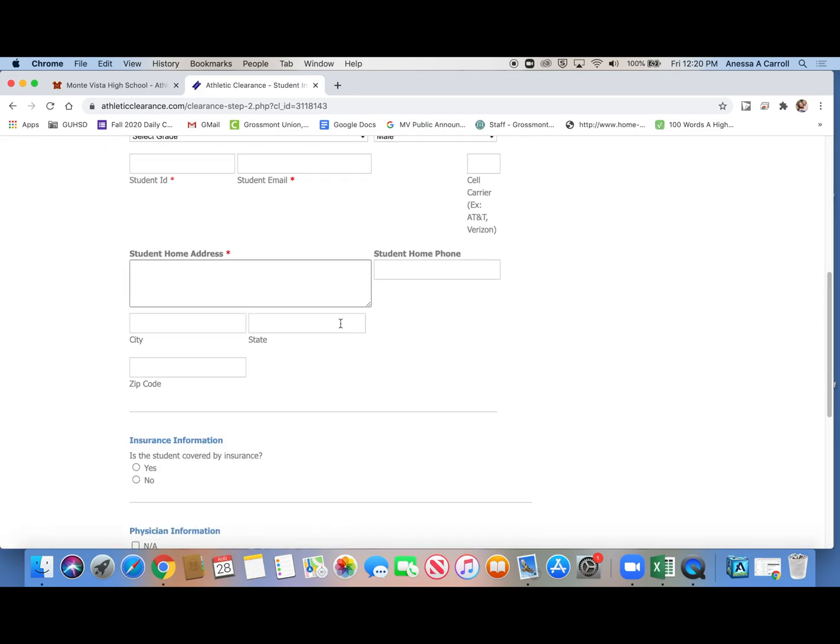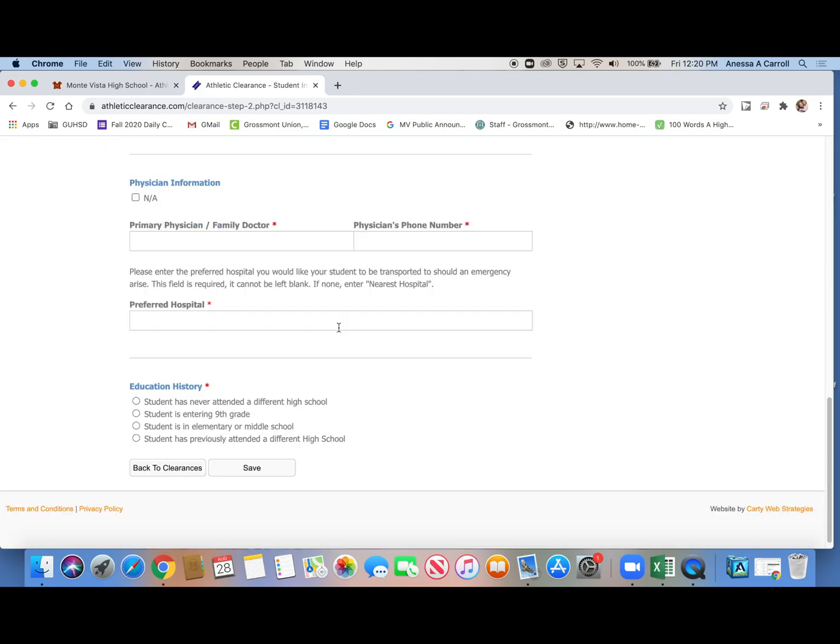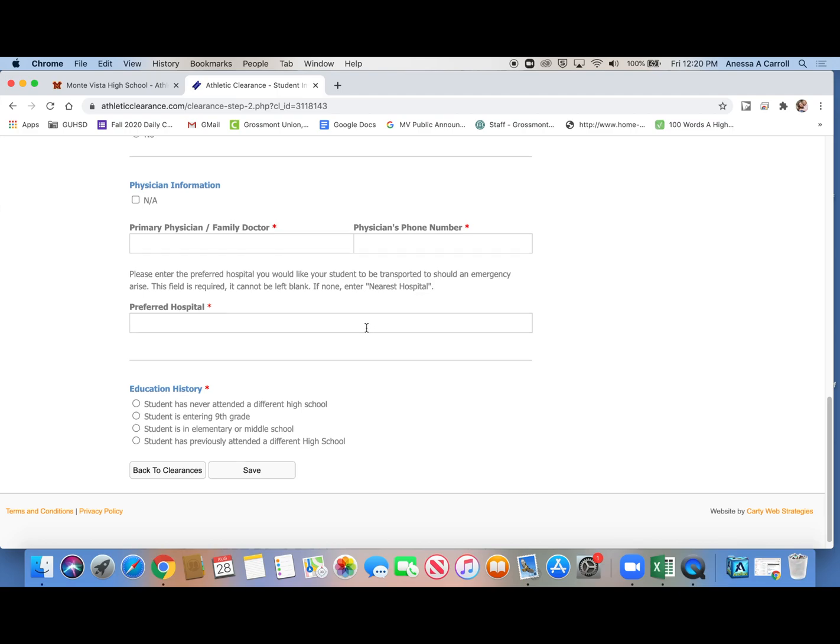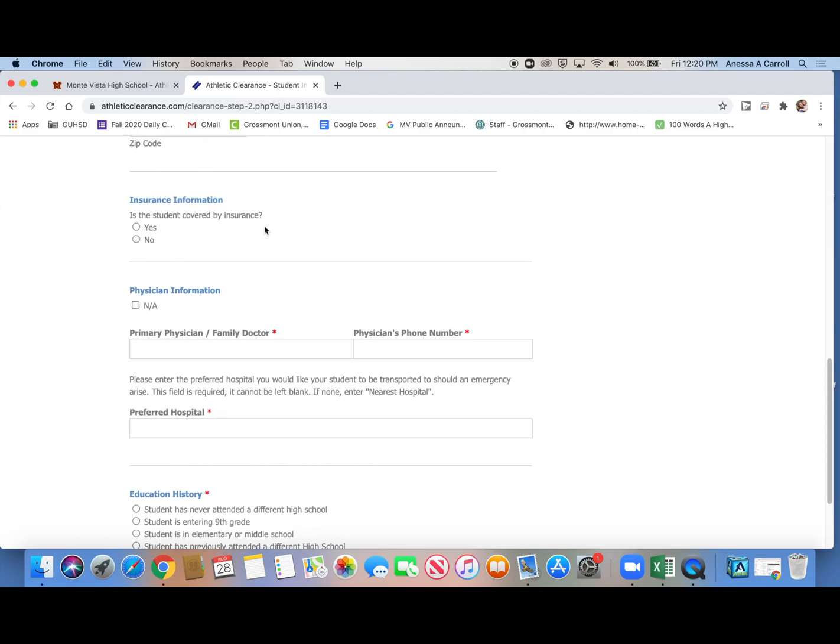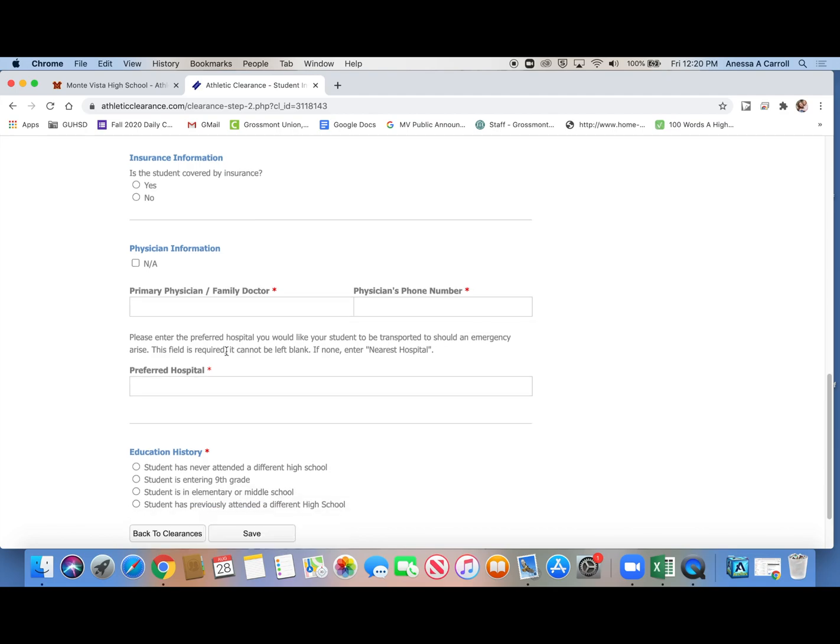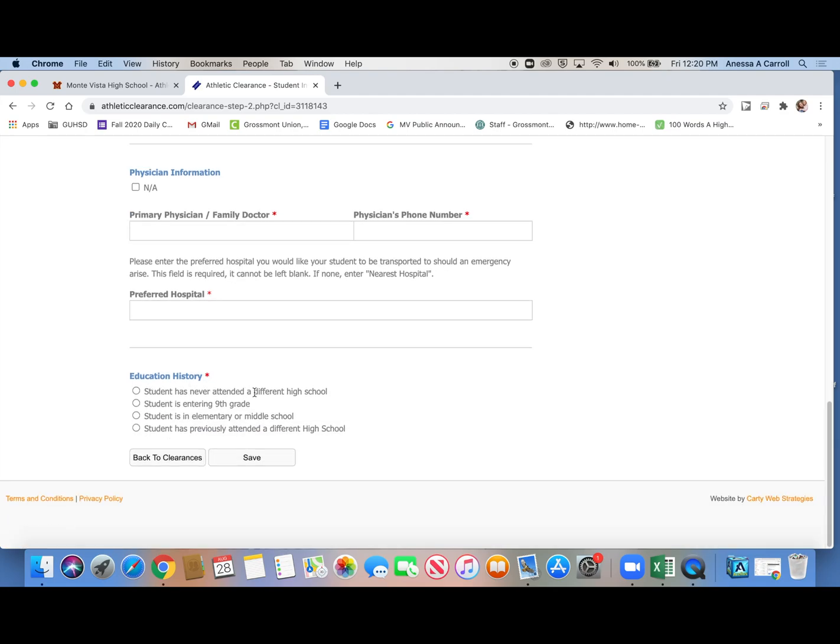And then you just fill out this information. So you're going to probably need to be with your mom or dad because it asks you questions about insurance. And it asks you questions about your physician, like a phone number and their name. And then here, if you've never attended a different high school, you click there. You just answer the questions and then click save.